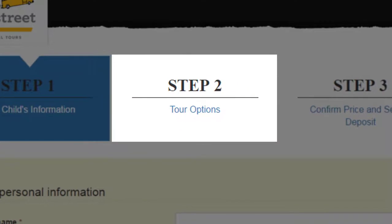Step two, you'll select the options you'd like to include in your child's trip price: occupancy, insurance, show tickets, etc.